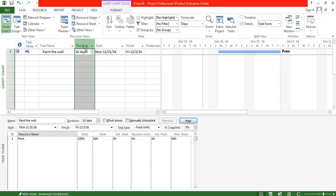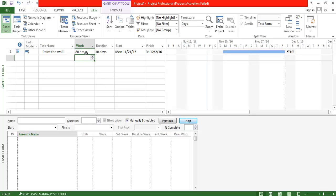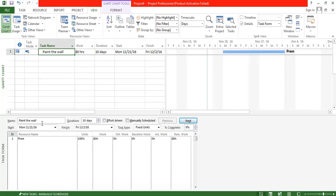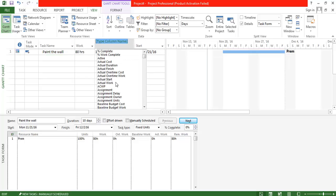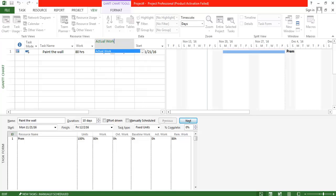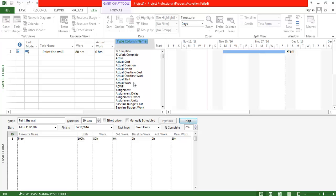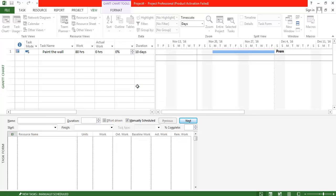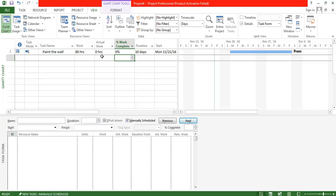When I highlight the task, you can see that 80 hours of work over ten days is available for this particular task. You can view that detail by inserting the work column. Now you can see the work assigned — 80 hours for the candidate. Actual work means the completed work. You can insert another column for percentage of work complete.